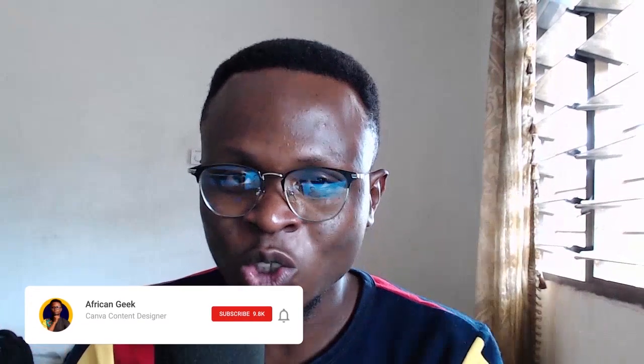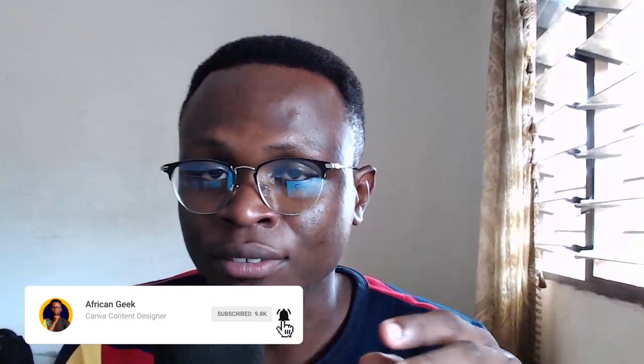Hey everyone, this is Benjamin here from the African Geek and you are welcome to this fantastic video. In this video, what we are going to be doing is we are going to review an interesting tool I recently came across.